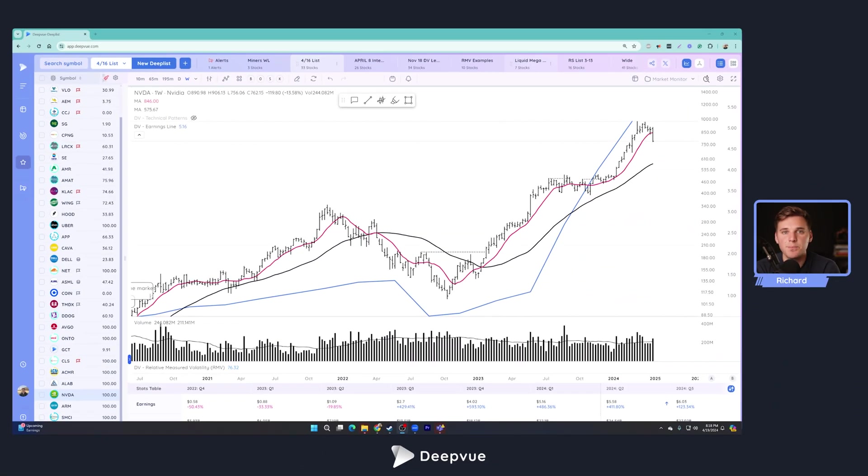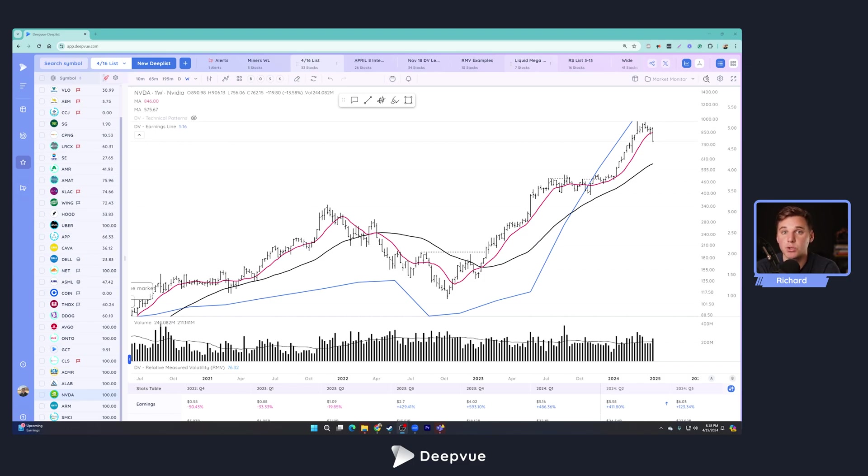All right, welcome everybody back to another DPU tutorial. Today we'll be covering the sales line and this is a follow-on to the tutorial we did on the earnings line that we have in the DPU platform.